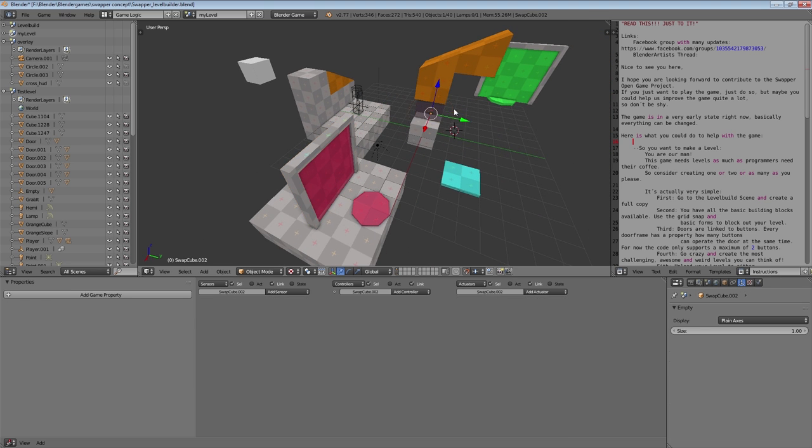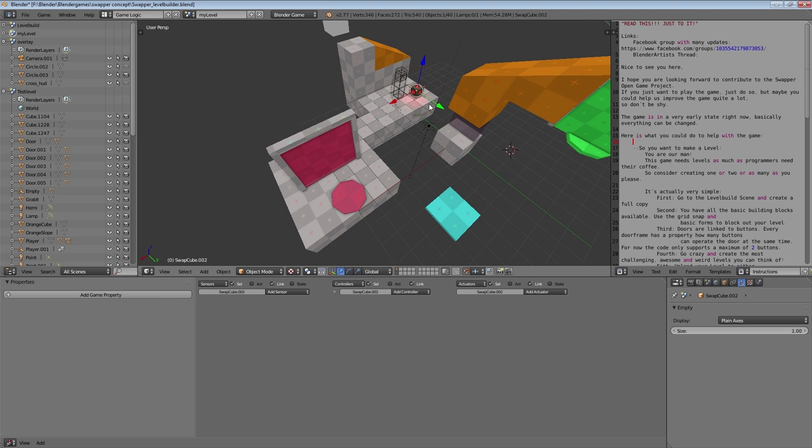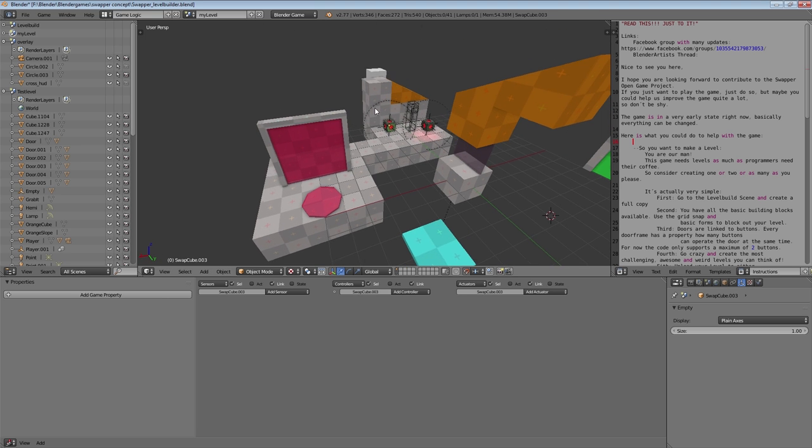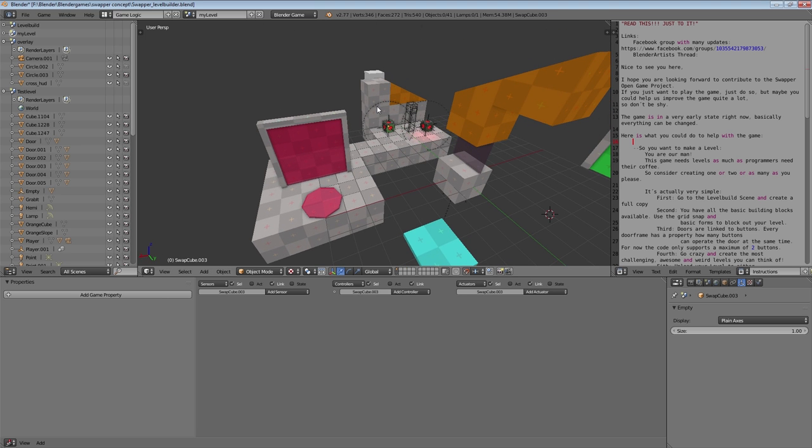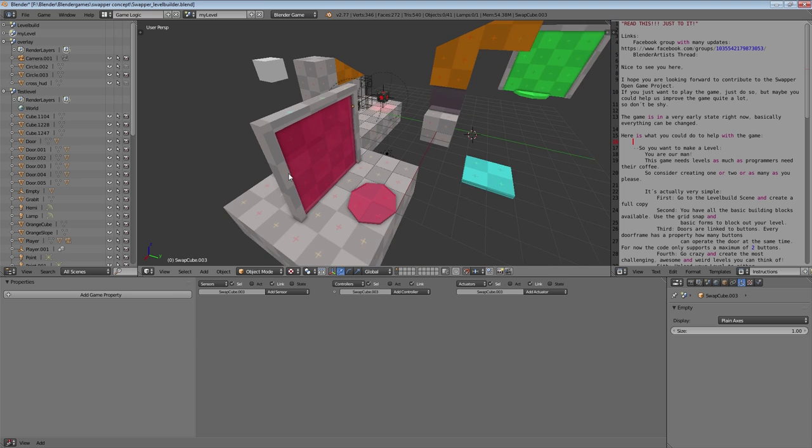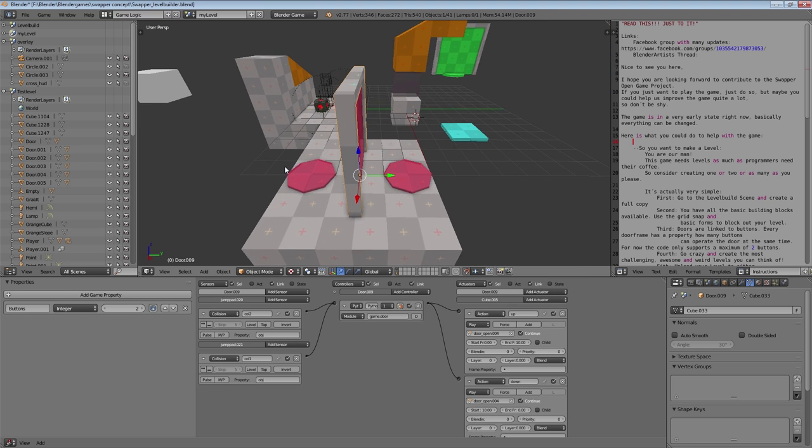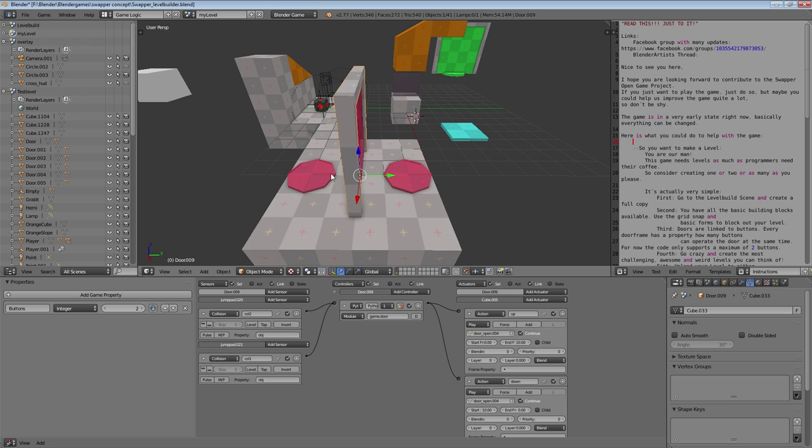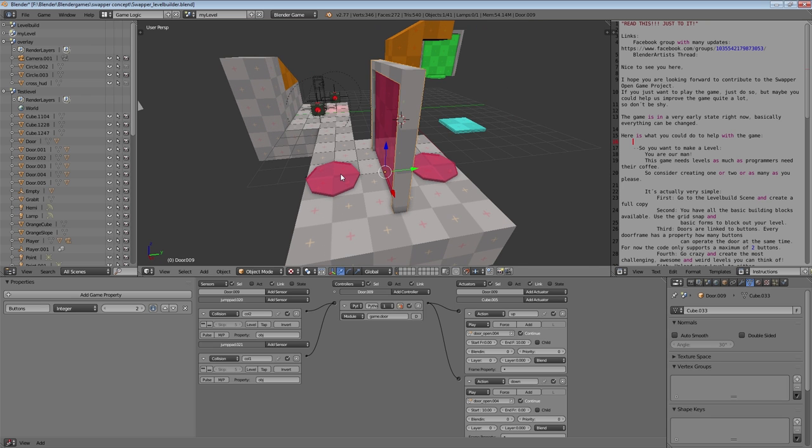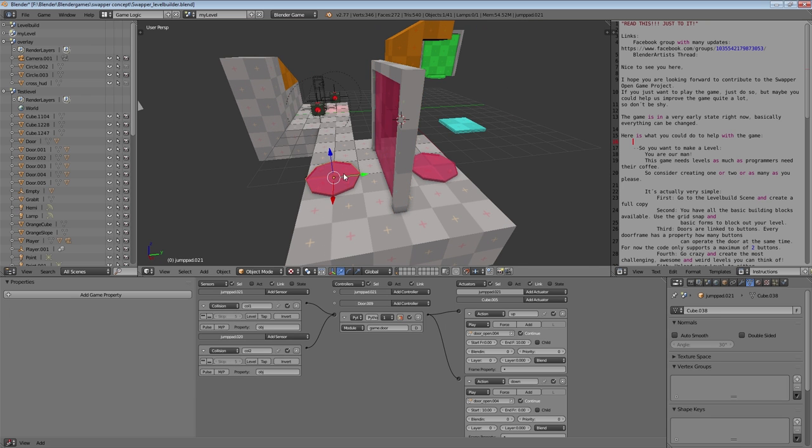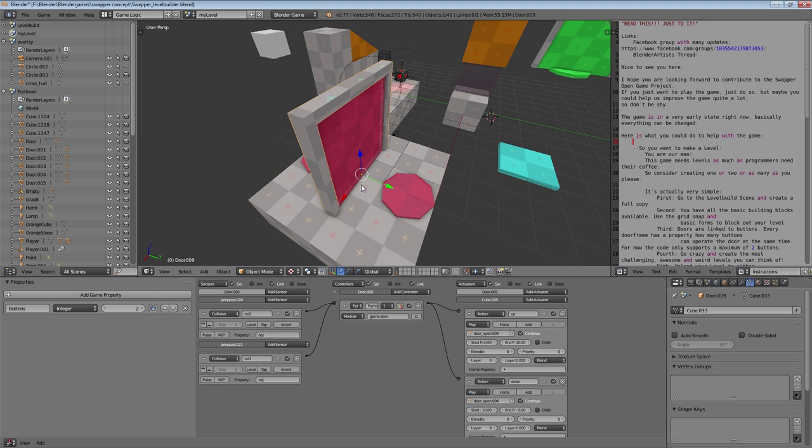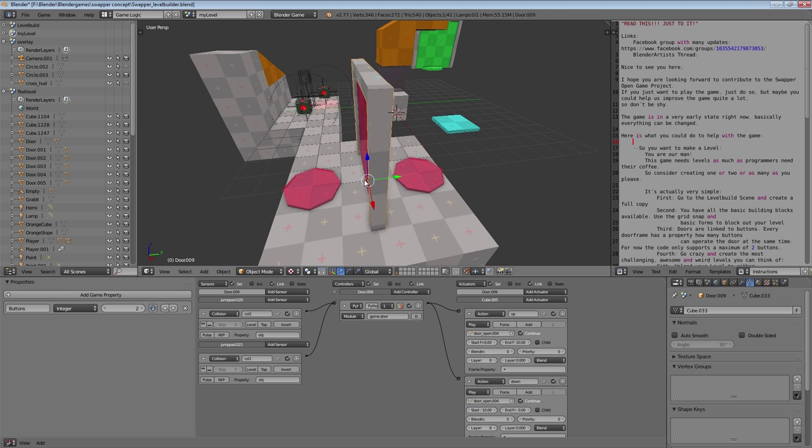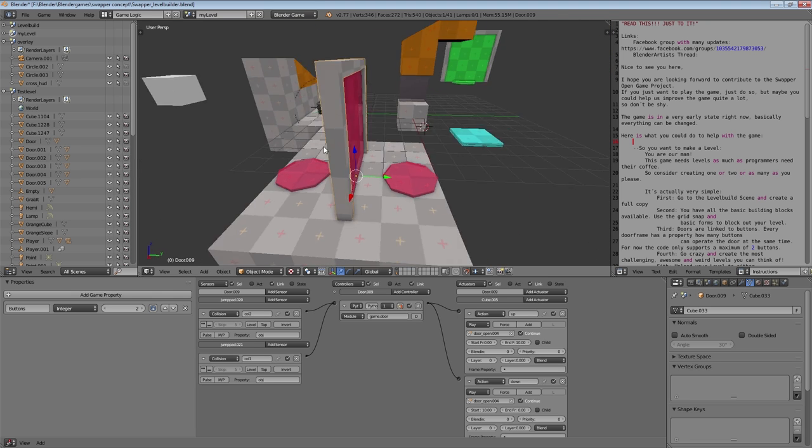You can also duplicate the swapper cubes if you want to have two or more in your level to make some more complex levels. If you want to activate a door, you can see here that there's two buttons and these buttons are basically an OR kind of statement, so if one button is pressed or the other one is activated, then the door will be opened in both cases.